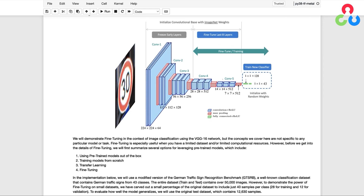In this example we'll be utilizing a modified version of the German Traffic Sign Recognition Benchmark dataset, which contains 43 classes of German traffic signs. The original dataset is pretty large, comprising over 50,000 images in total across its train and test sets. However, to showcase the effectiveness of fine-tuning on smaller datasets, we've extracted a portion containing just 40 samples per class — 28 for training and 12 for validation. To evaluate generalization, we'll use the original test set which contains over 12,000 samples.